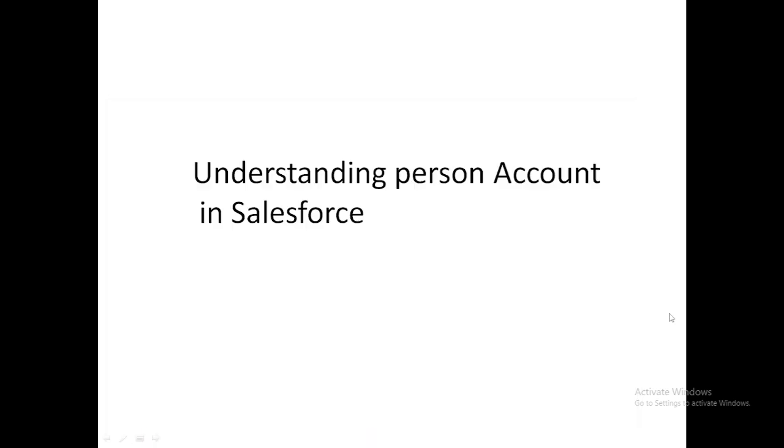We all know about account and contact objects. What exactly is this person account object? How do we enable it? What is the significance and use of this object? Because the name has account in it, does it mean it's used the same as the account object, or is there a different use case for person account?